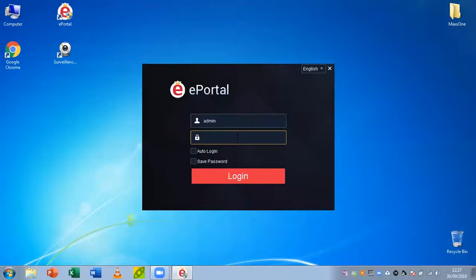Okay, so in this tutorial we're going to be setting up our ePortal with a PC or Mac. For the purpose of this, I'm going to be using PC, and this is to be used with MaxOne Elite recorders.